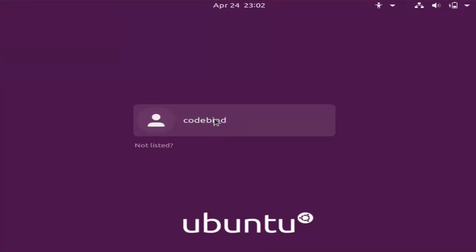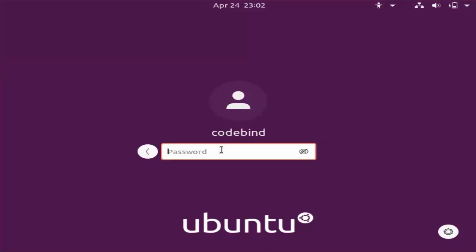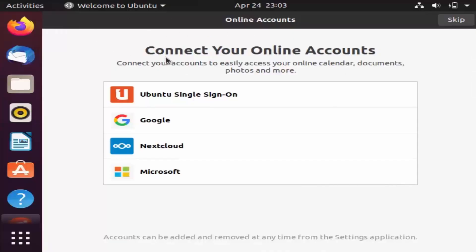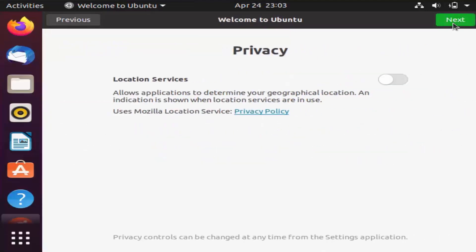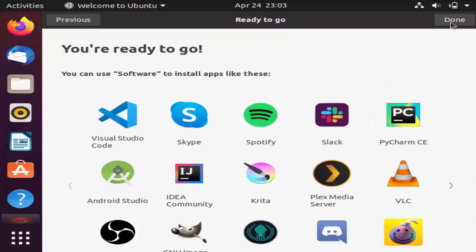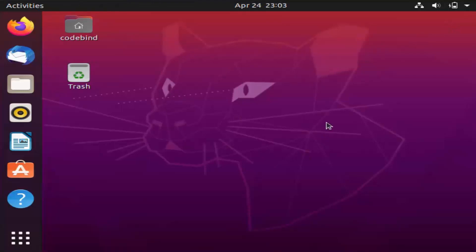Ubuntu will start and you'll see the login window. Click on your username and enter the password you set during installation, then press Enter. You'll see a welcome window — click Skip and then Next through the steps, and finally click Done. You'll now see your Ubuntu desktop.